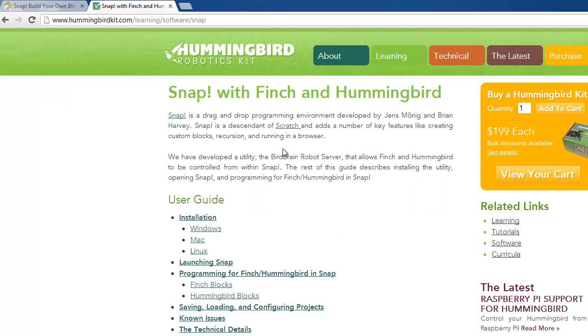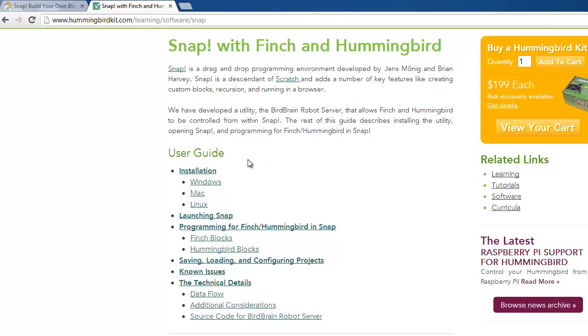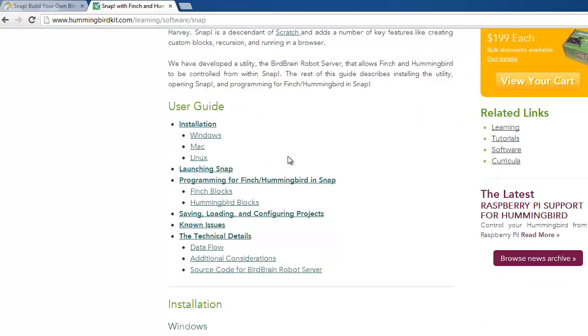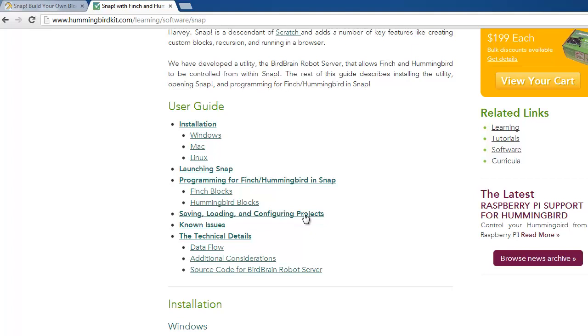On this page, there are instructions for how to install, how to launch Snap, programming, details about the Finch blocks and Hummingbird blocks, how to save, load, and configure your programs or projects, the current known issues with the program, and also, if you're interested, the technical details on how the application works as well as the source code.